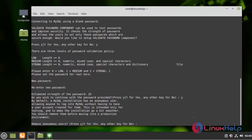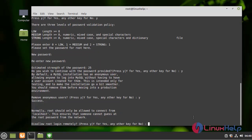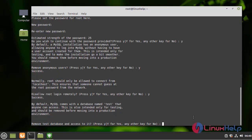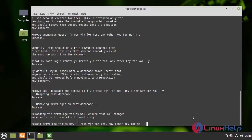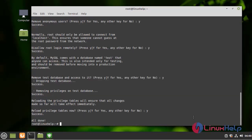Remove anonymous user — entering 'y'. Disallow root login — entering 'y'. Remove test database and access to it — entering 'y'. Reload privilege tables now — entering 'y'.